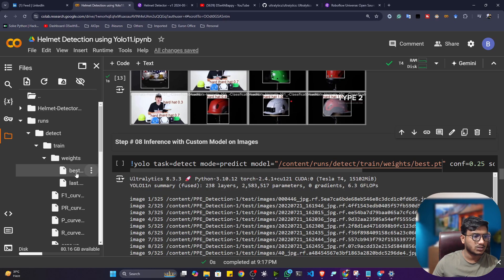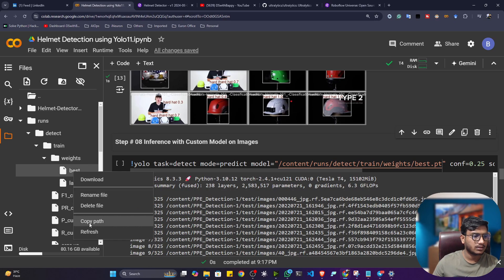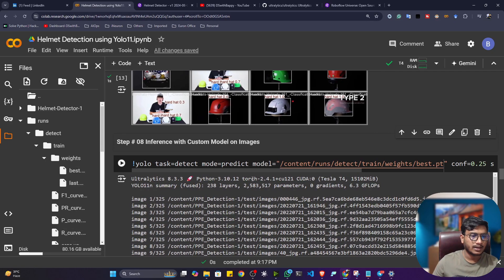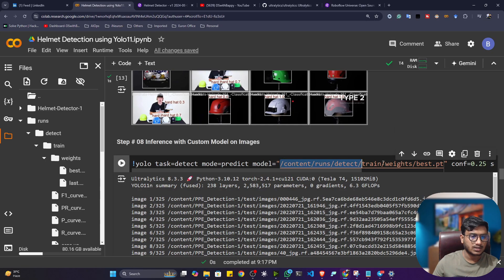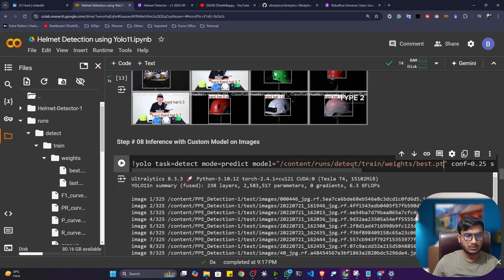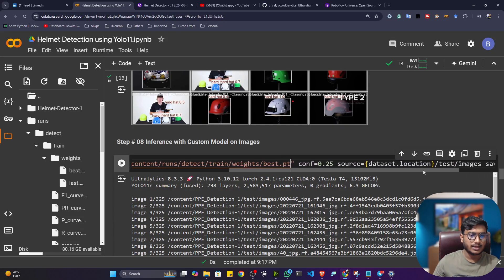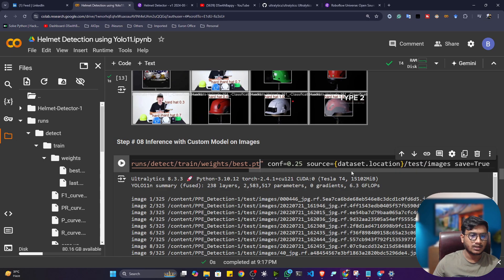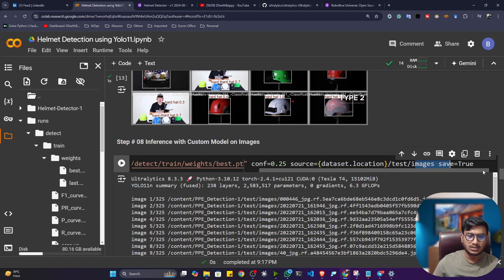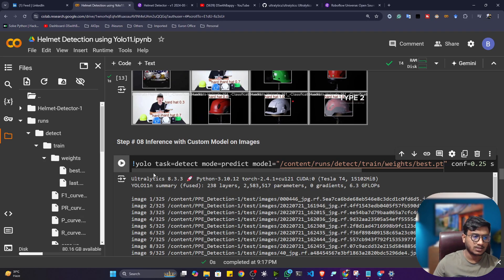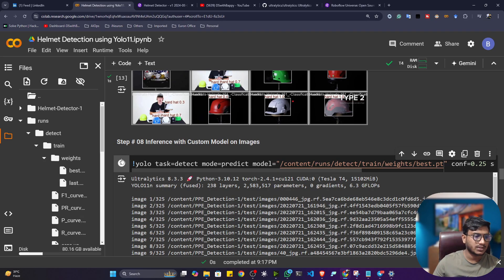And just pass it here. This is my model location. And this is my data. That means I'm giving my test images. Okay, test image sources. I want to see all of the test images detection. You can also pass single image. I'll also tell you. Let me first of all execute.